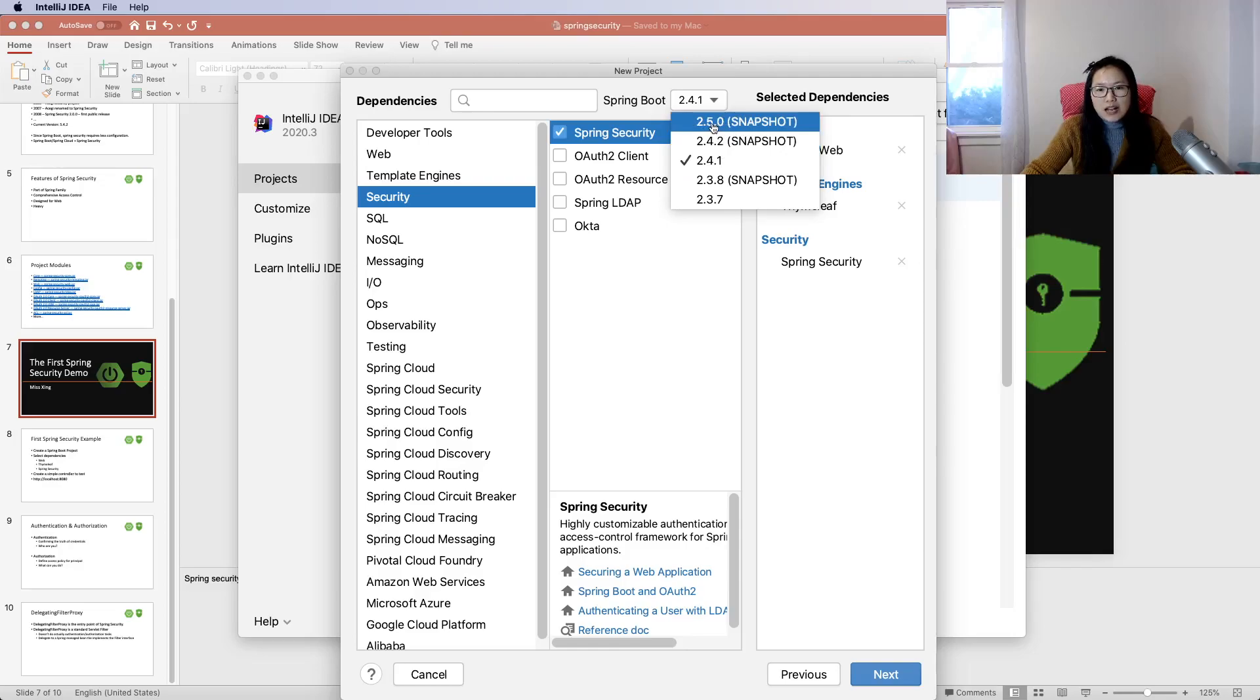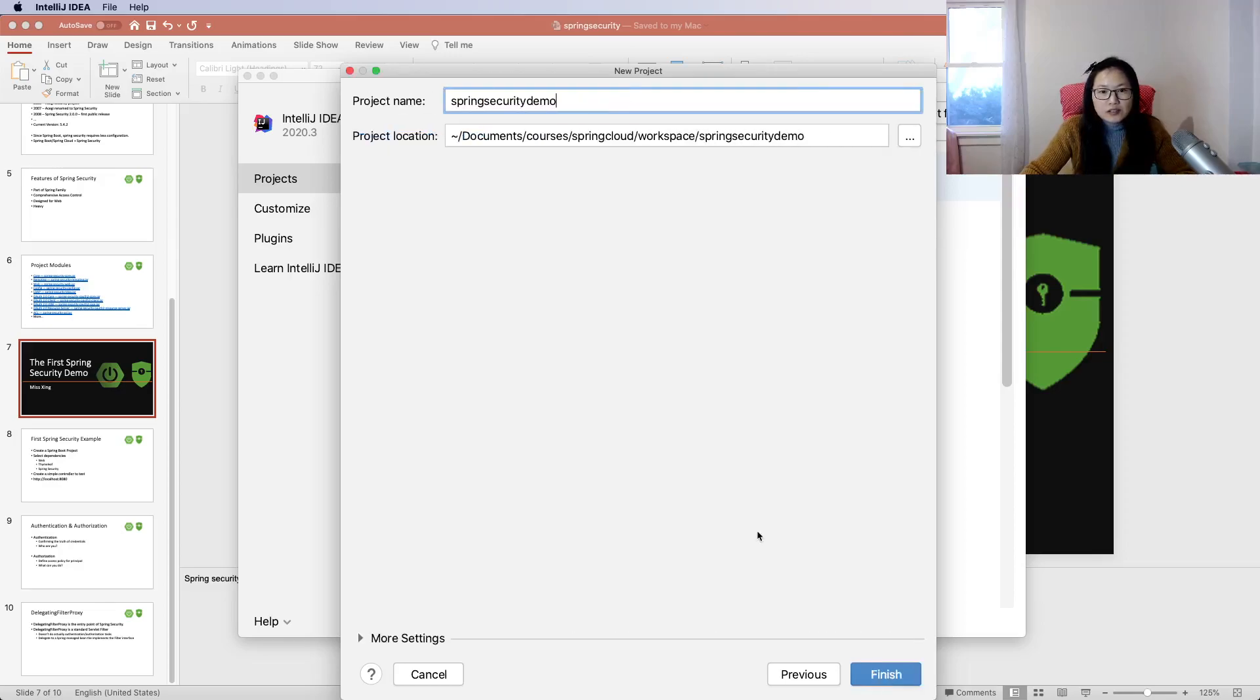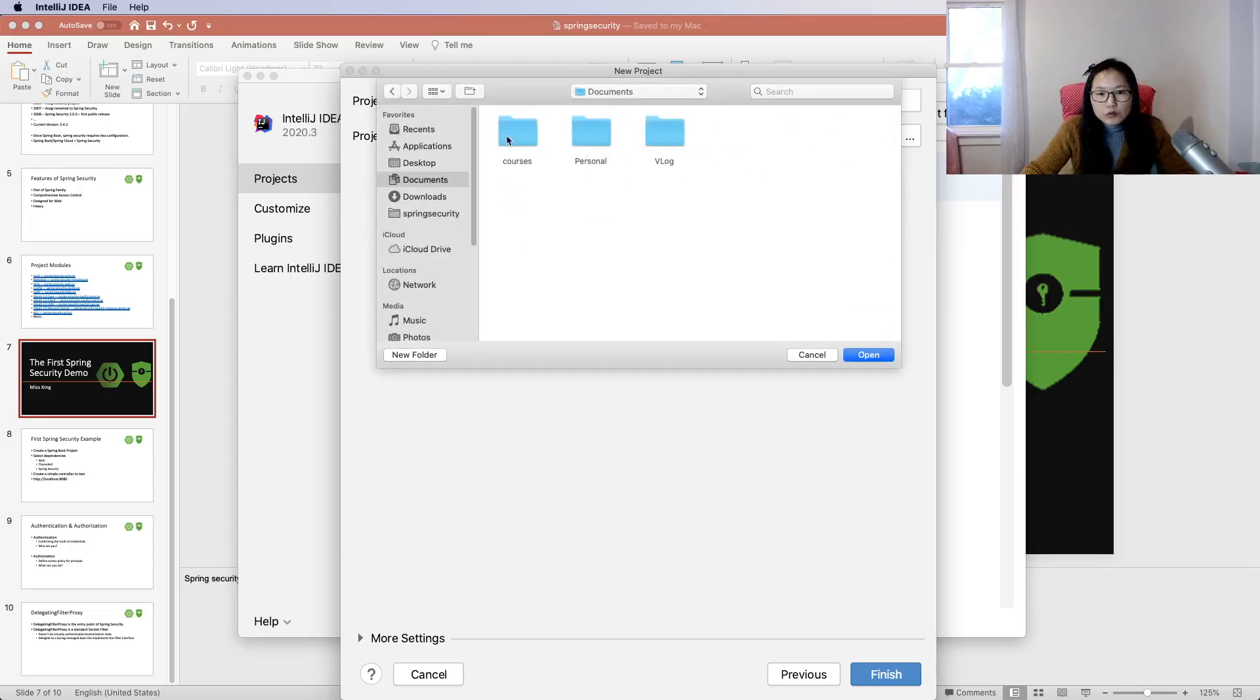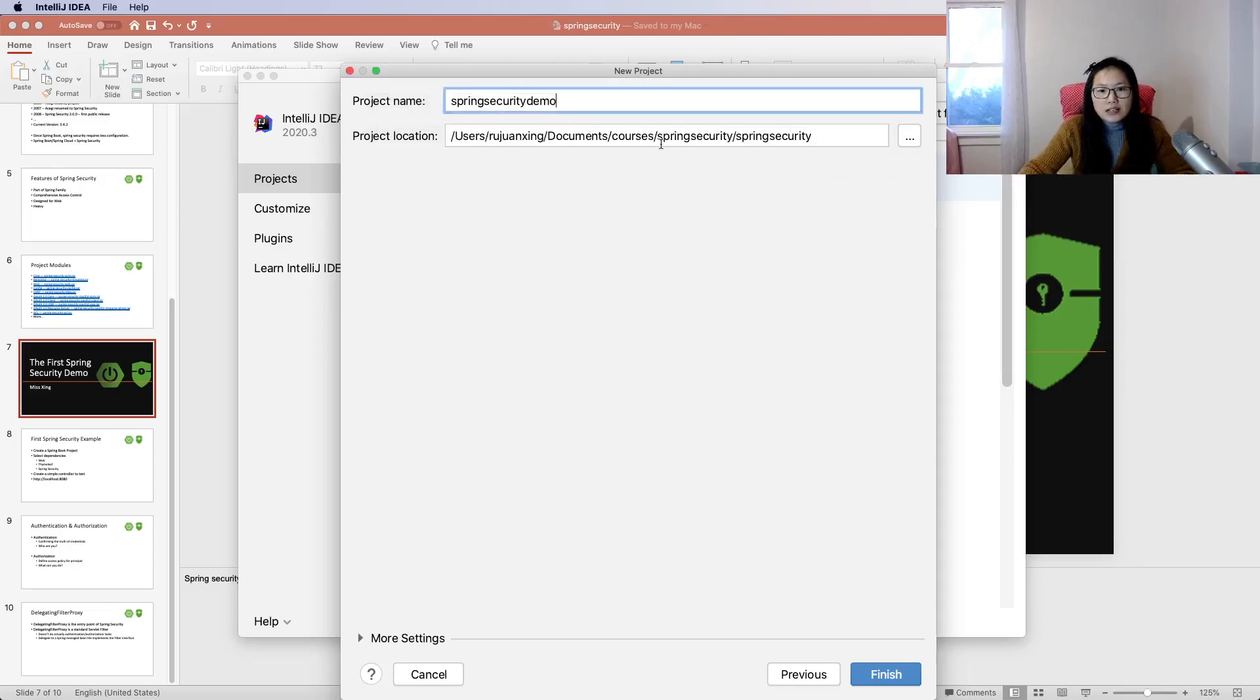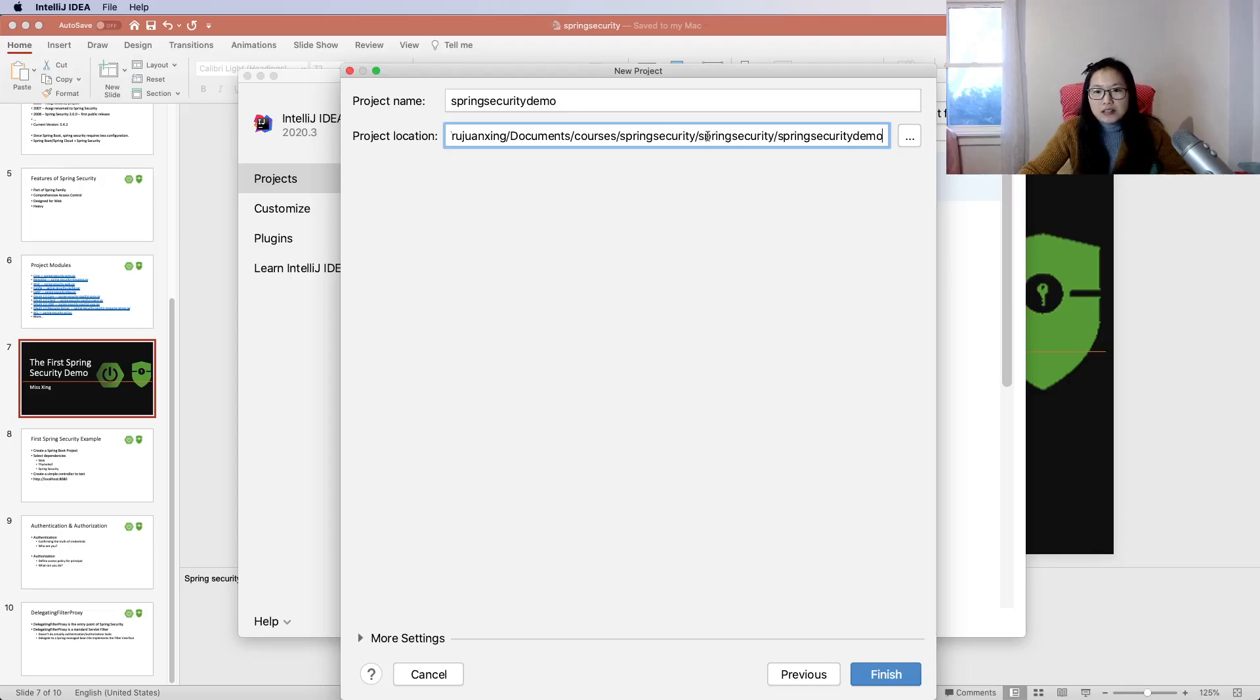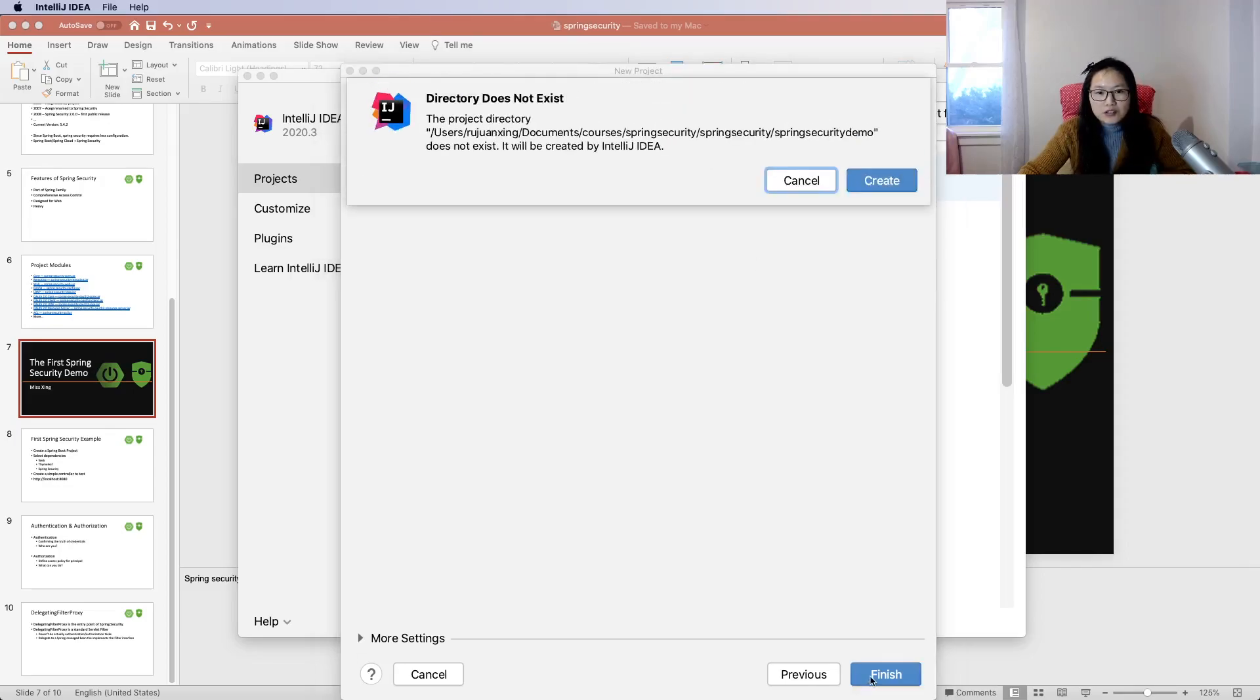We'll use version 2.4.1, though you can choose a higher version. Next, I have to change the location. I'll put it here: spring security demo. This is the package name and my repository, and this is the project name. Finish.